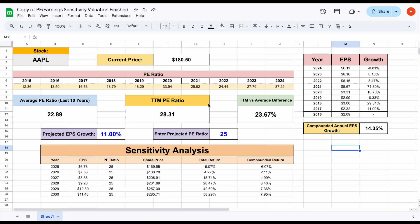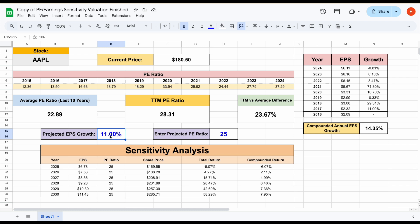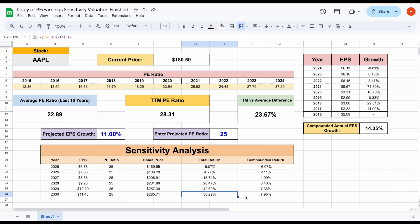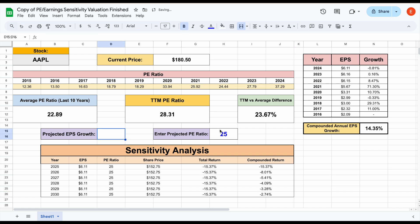So what I've done is built out a price to earnings slash earnings sensitivity valuation analysis. And what this allows us to do is project the future earnings growth for the company over the next five to six years and the PE ratio that it's going to be valued at. And it will allow us to see our expected total return during that time period, as well as a compounded annual return.